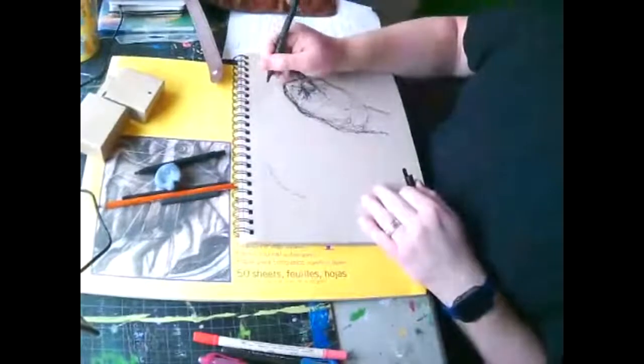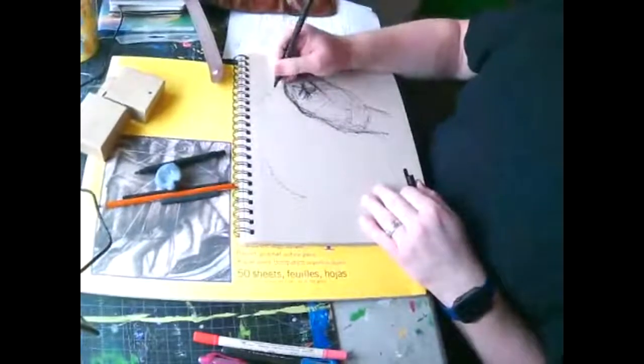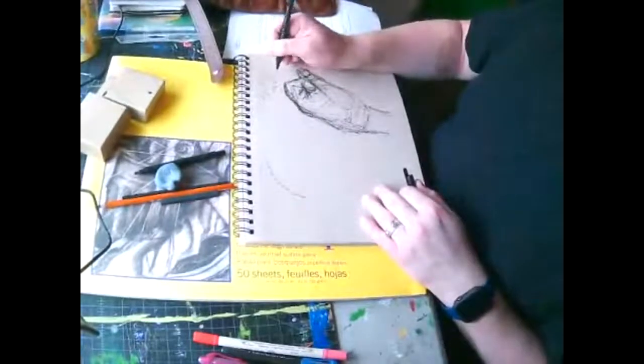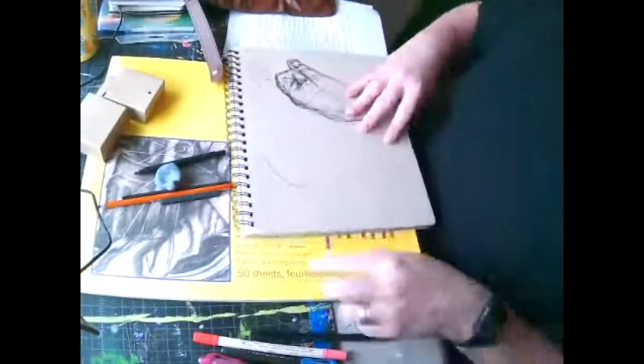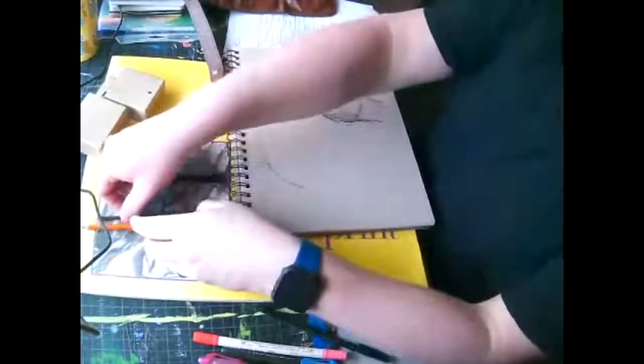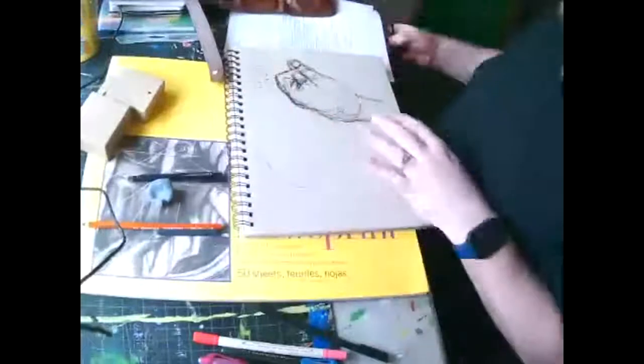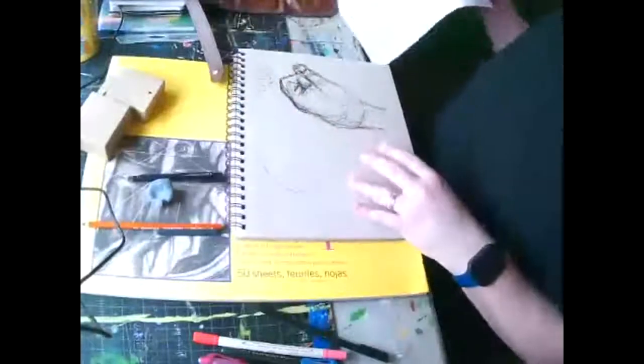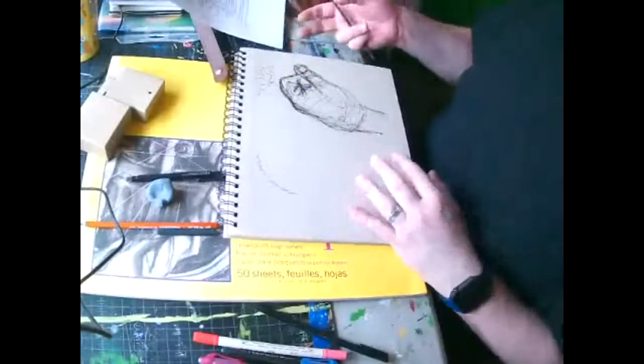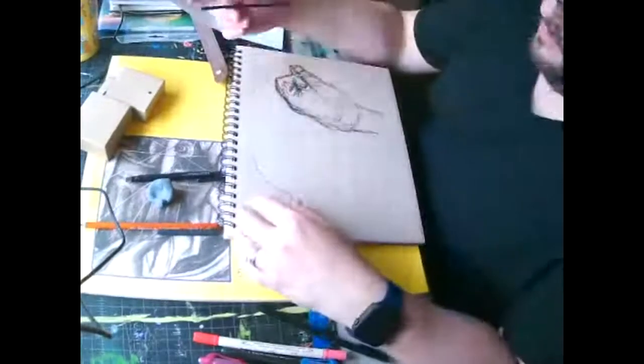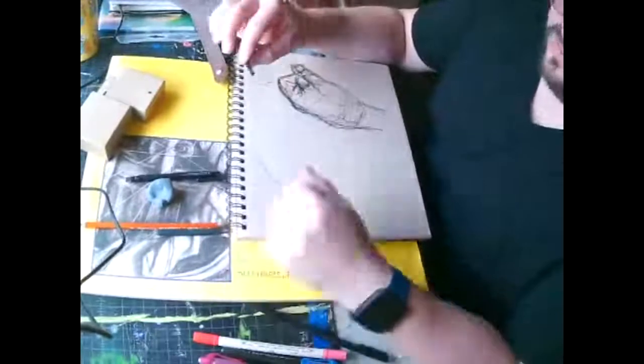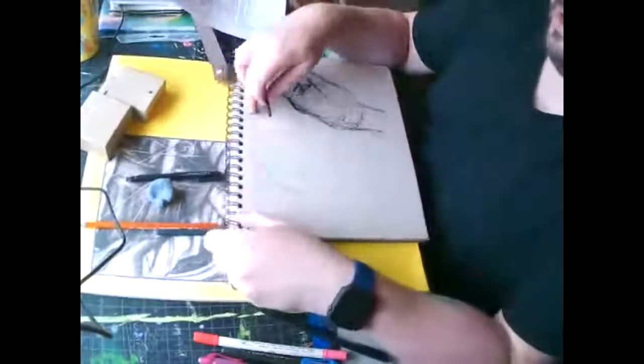So this is a scribble gesture. All right. Now, for the mass gesture, mass gesture means that we are focusing on really more of the silhouette of the object. And we're going to avoid drawing any lines. Okay.